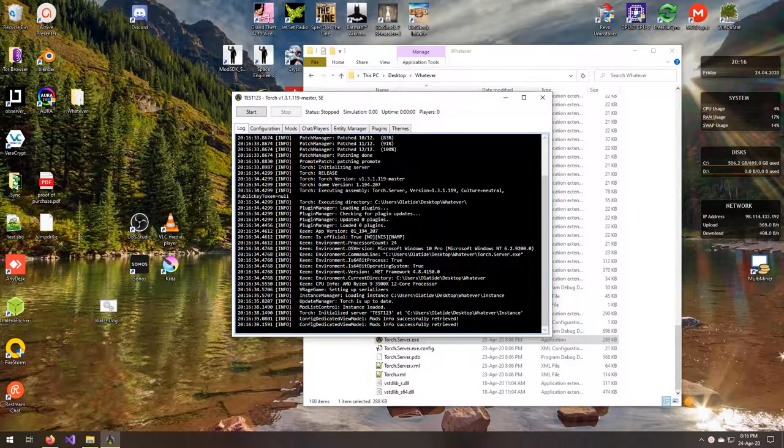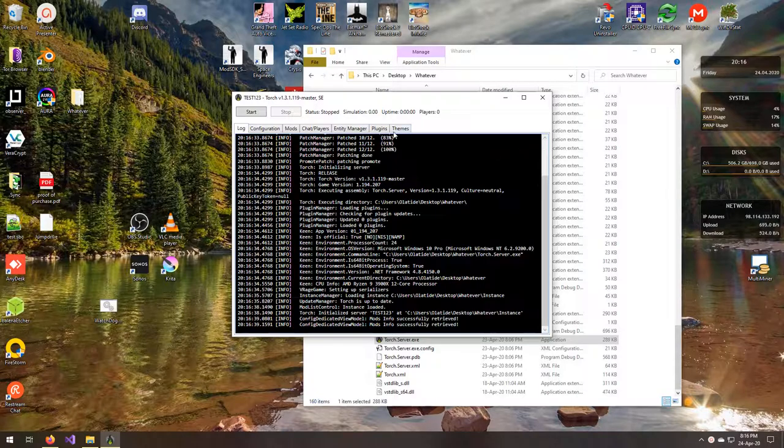Welcome back to N1N Tech Tutorials. Today I'm going to go over installing plugins using the UI.